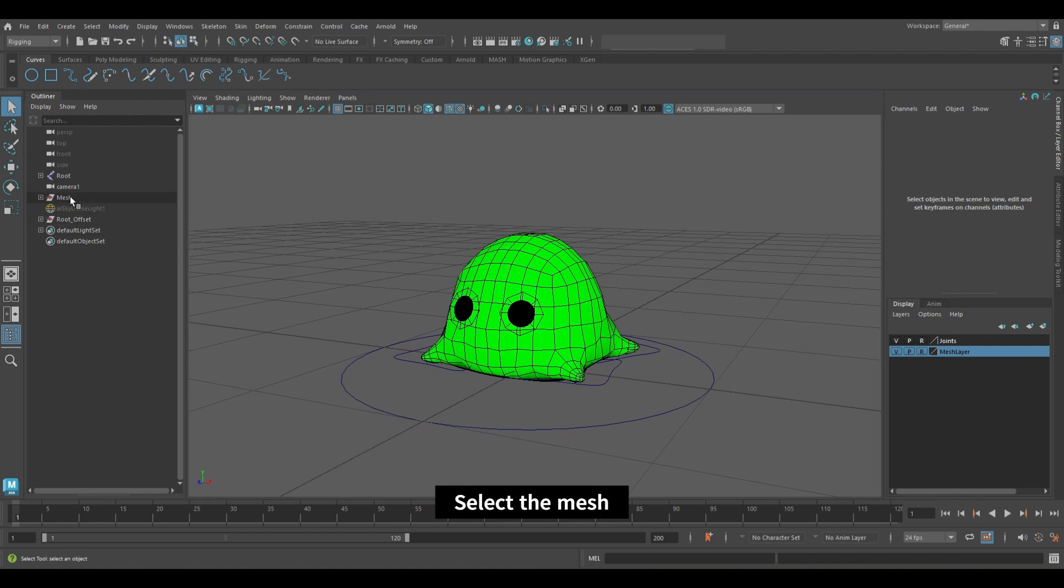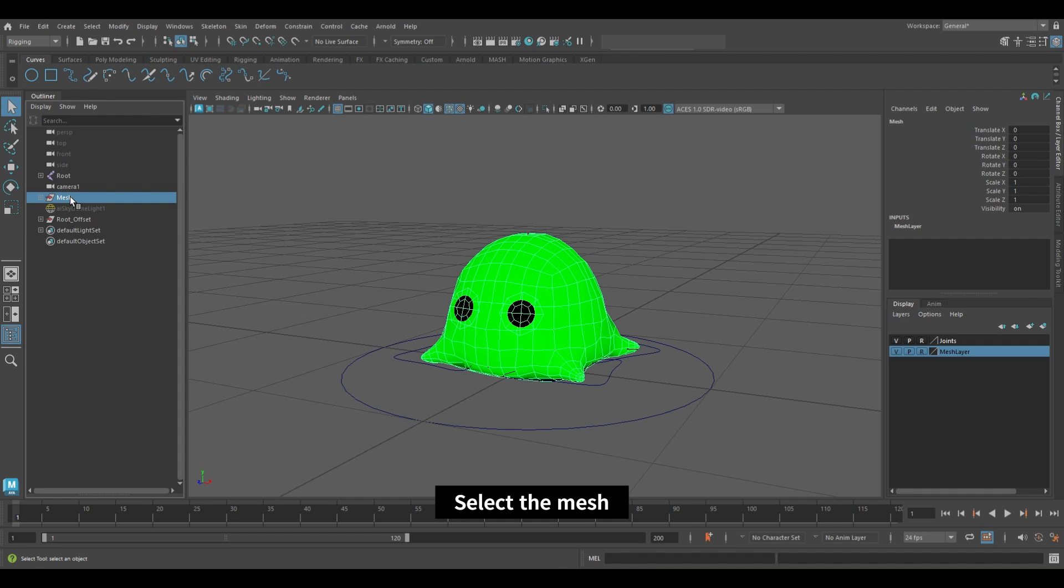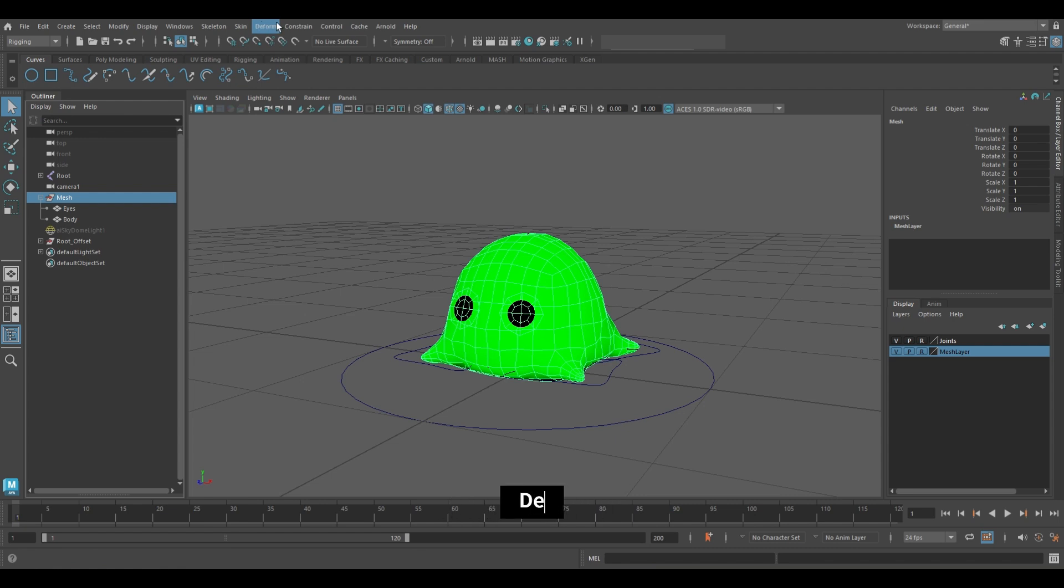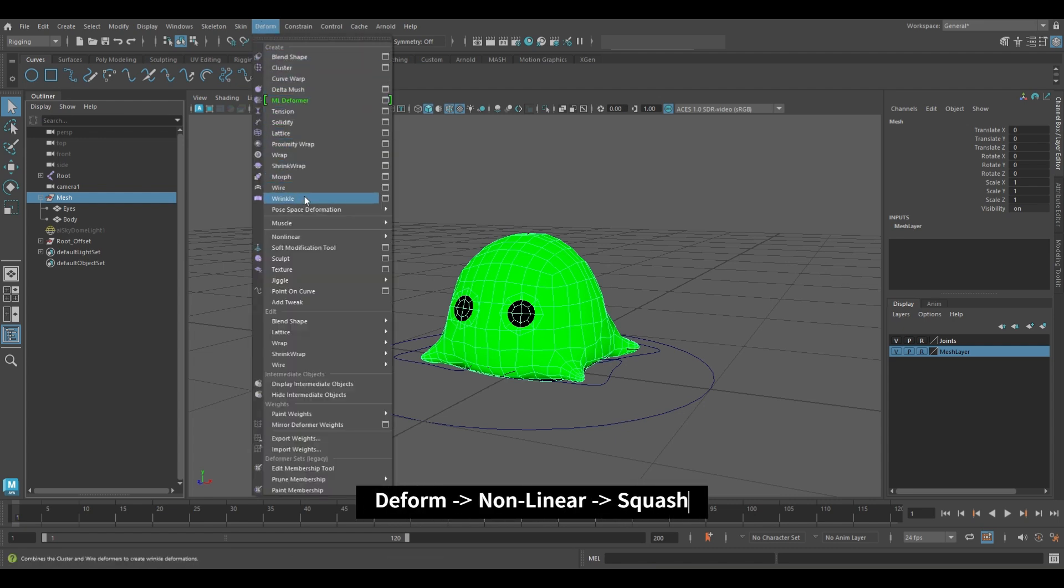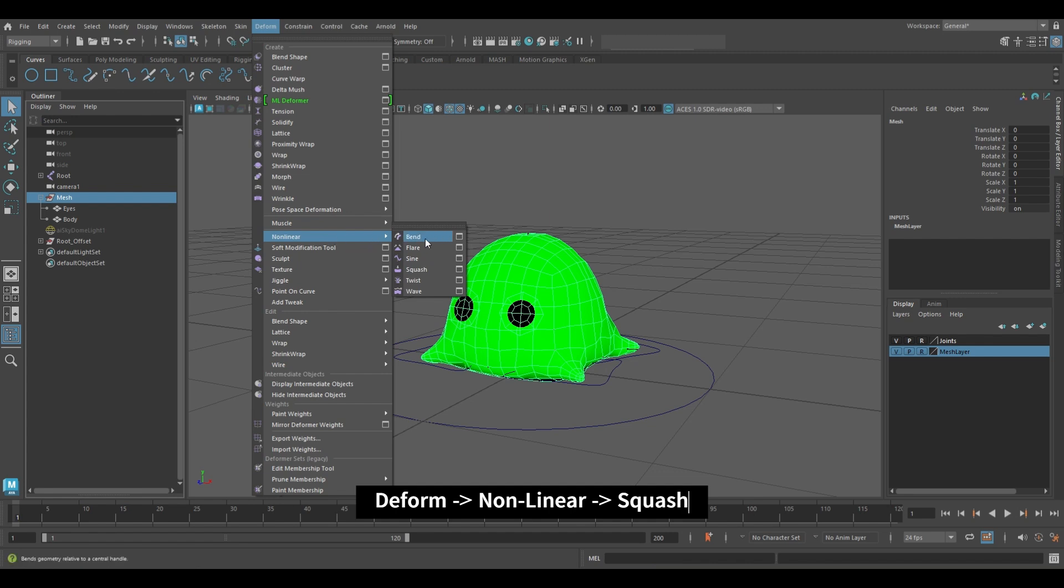First, select the mesh. Go to deform, nonlinear and select squash.